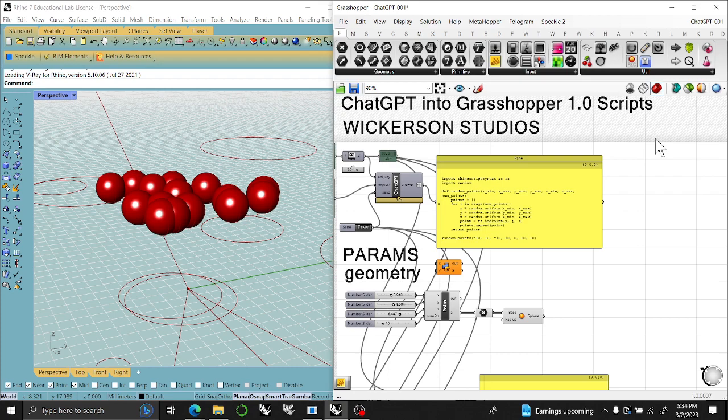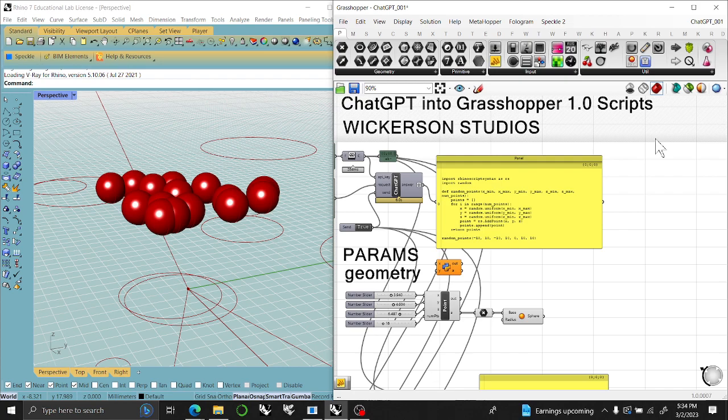and although I was trying to do it with Grasshopper 2.0, I think it will be much more familiar with people who have played with GHPython, GHPython Remote, and C Sharp Scripting. I'll just show you the simplest way to do this.